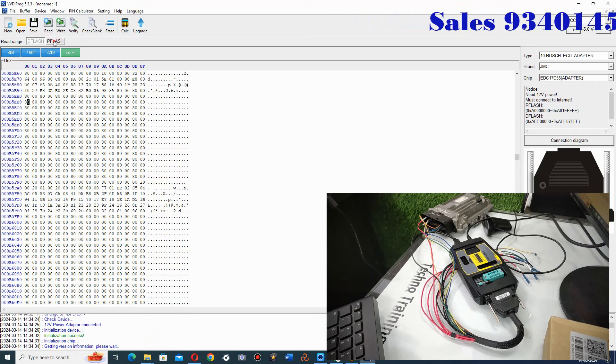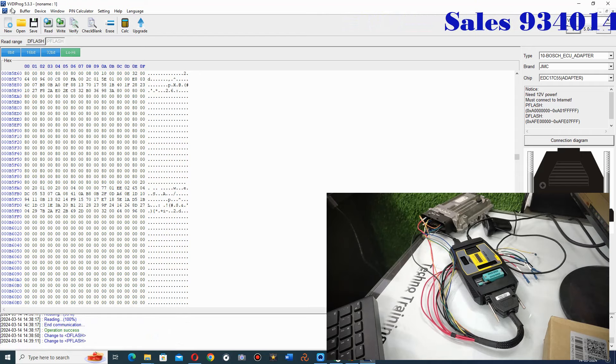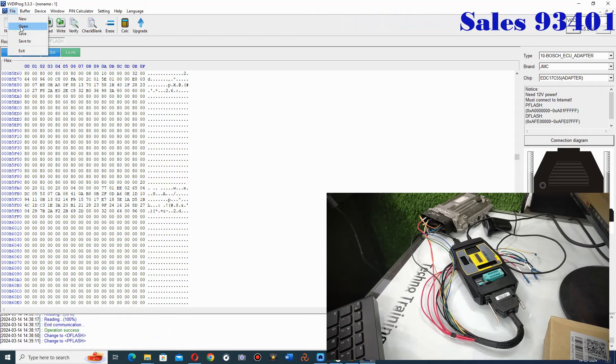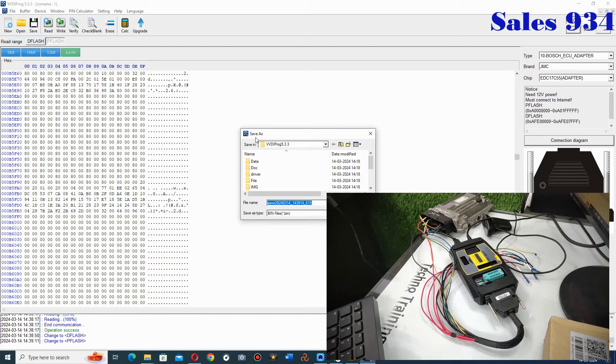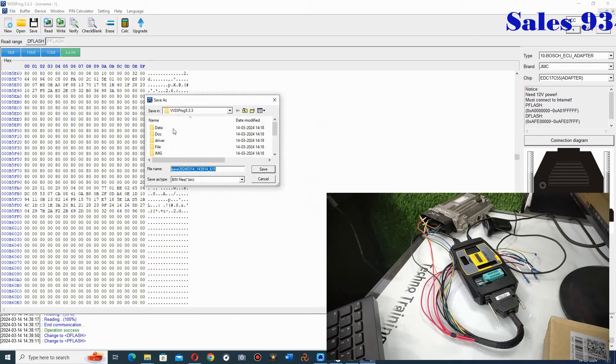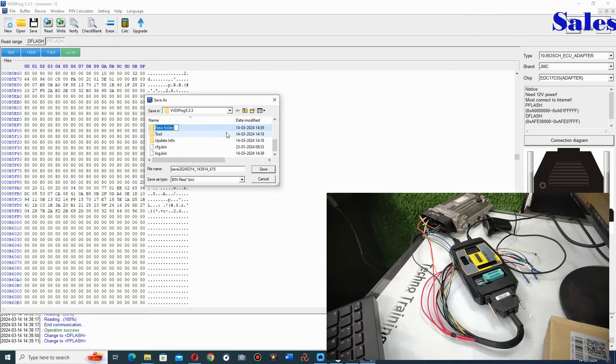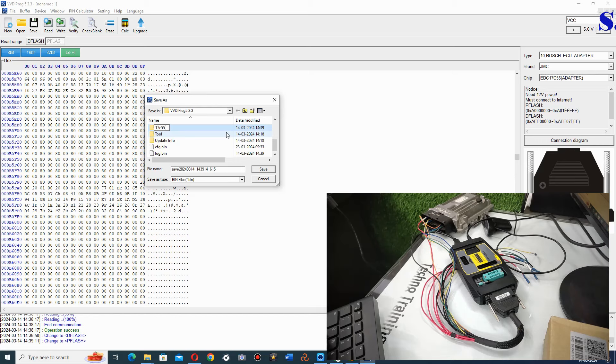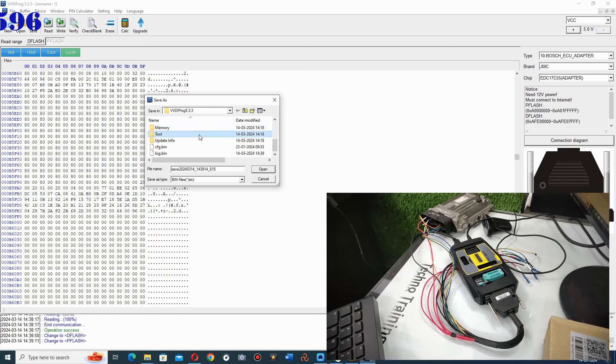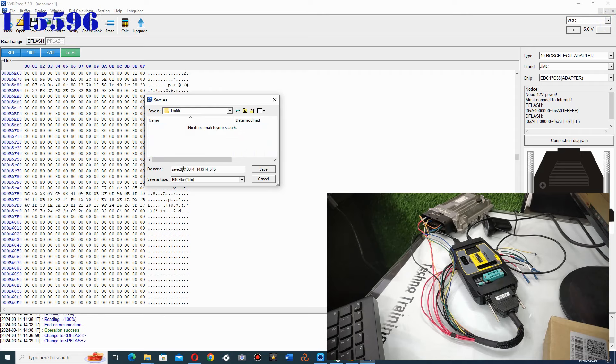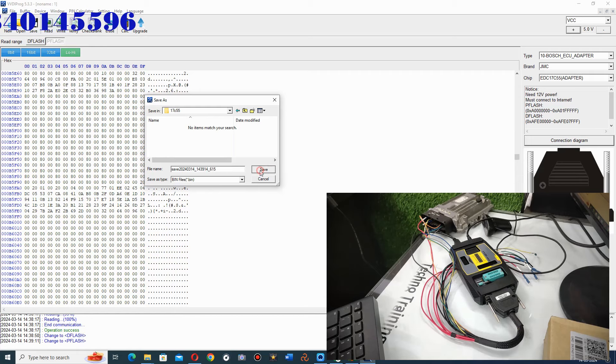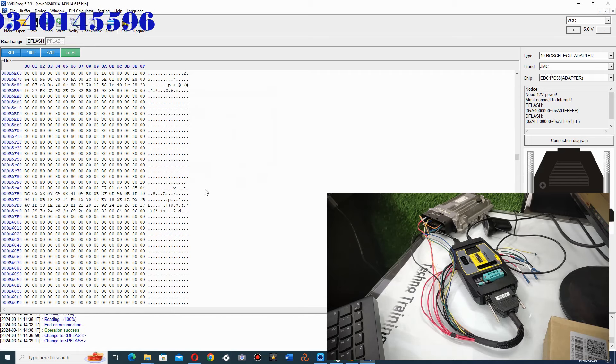After reading, you can save it. Like I am clicking save to. And here I will create a new folder. I will keep the name 17CPN. And in this folder, you have the date. So we will save it.